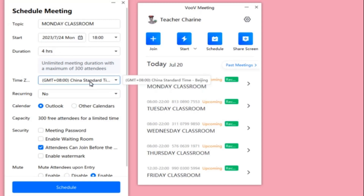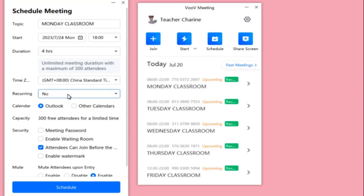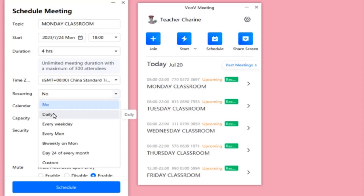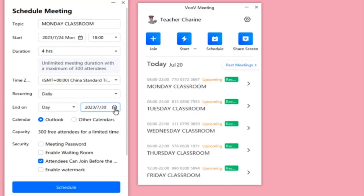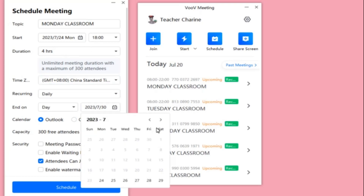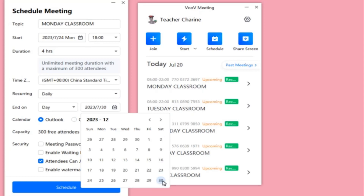For the recurring setting, you don't need to change the time zone. Go to the Recurring option and click it. It's better to set it to Daily so that your students can use it anytime, including for makeup classes — just share the link and it will be available every day, creating a room daily. This makes it much easier to use for your classes.